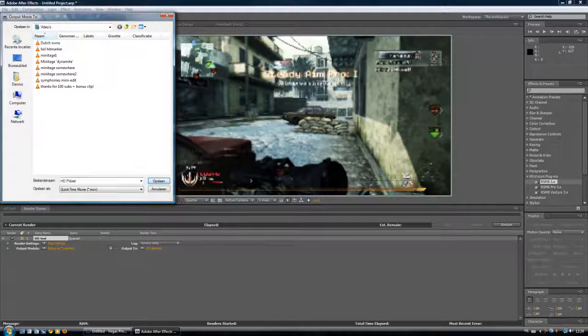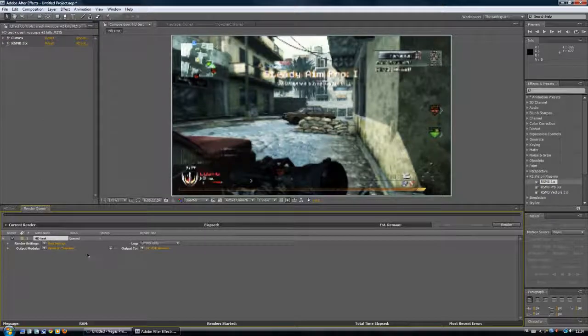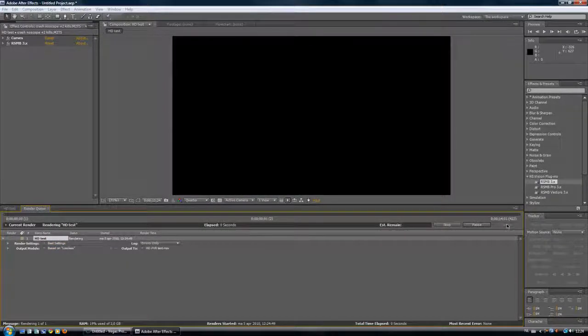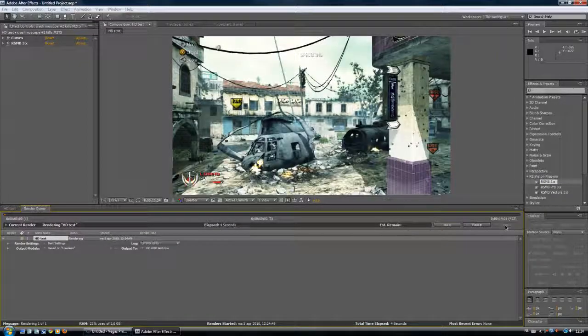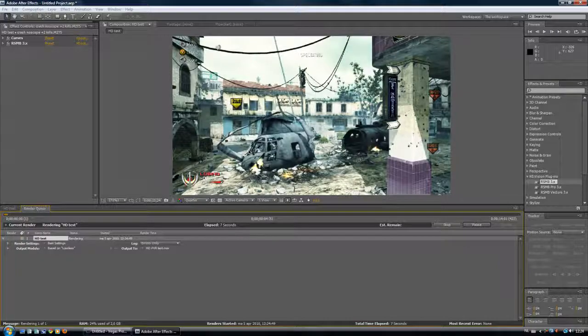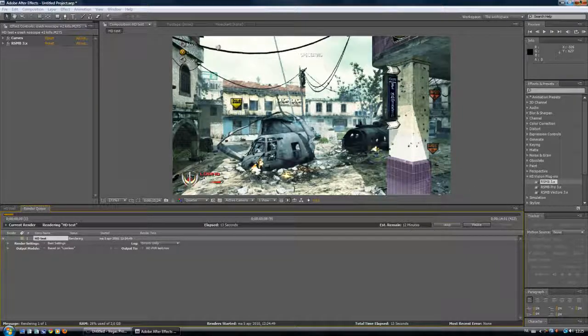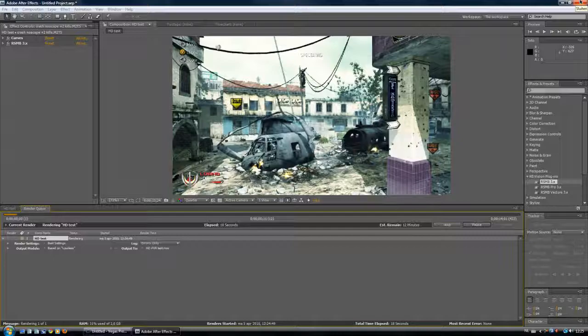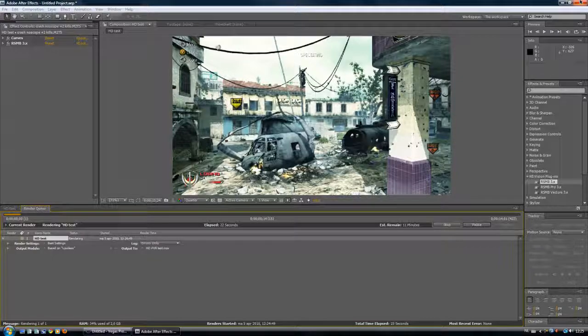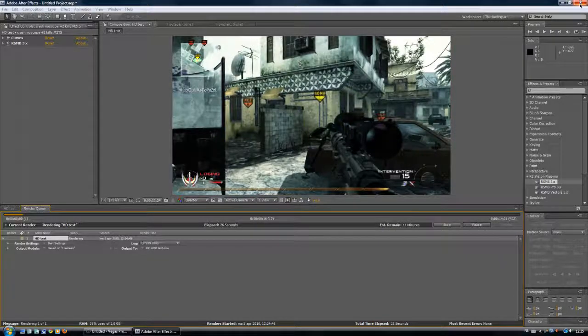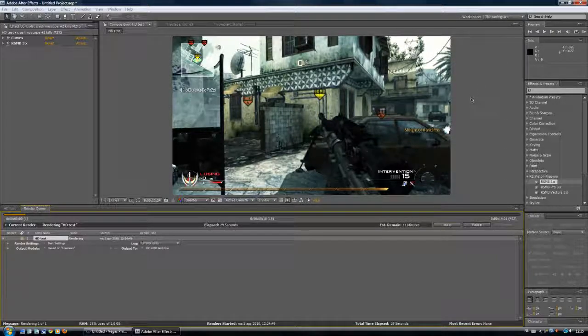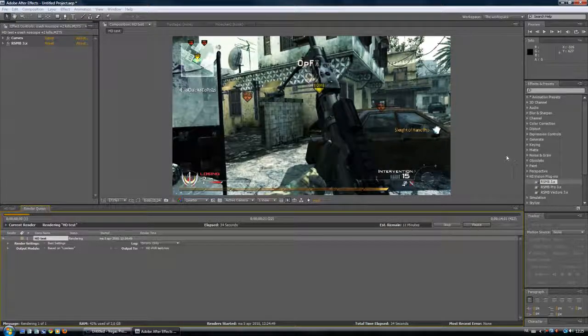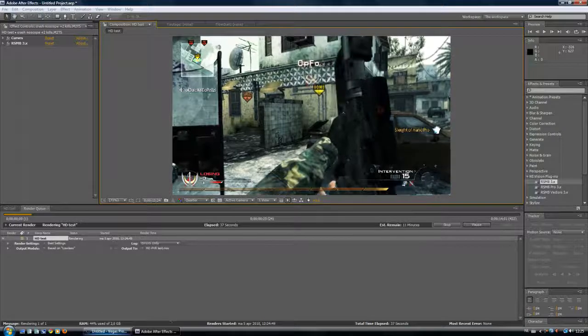So press okay, give it a name, HD tests HD PVR test maybe, save, and these best settings should be okay, and then you render. So that could take a while, like if this isn't a long video what I'm rendering, but yeah, could take a while, like 10 minutes here, 12 minutes, but we don't need to render now. And basically, if it's a short video, you're done, because this is the best quality you get straight out of After Effects. But if it's a long video, from like two minutes or longer, the video size is too big, it's like two gigs already, and that just takes way too long to load and upload on YouTube.